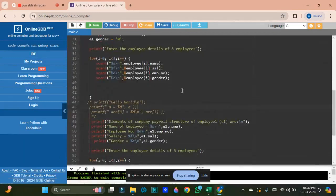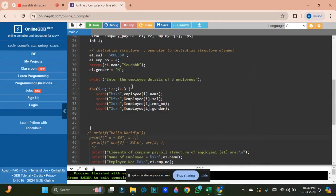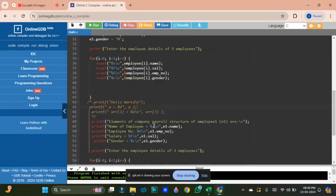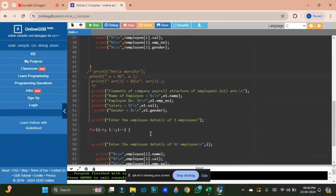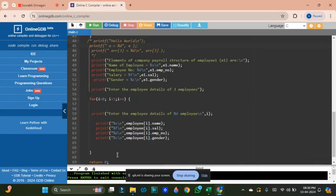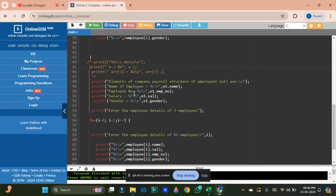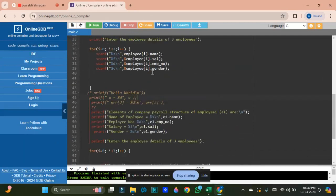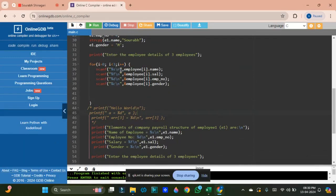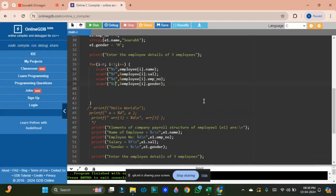There may be only one case where something was missed — that is why there was an extra entry needed. But overall the result is printed correctly. When writing in `scanf` you should be very careful about spacing. We have got the correct result.